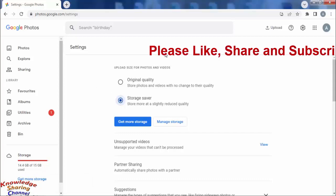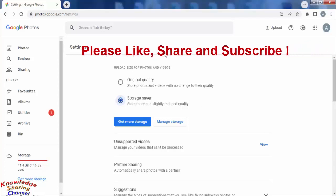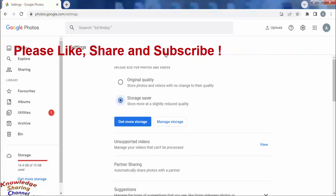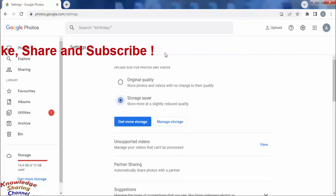So friends, like this you can very easily compress photos and videos in Google Photos. I hope you find this video useful.